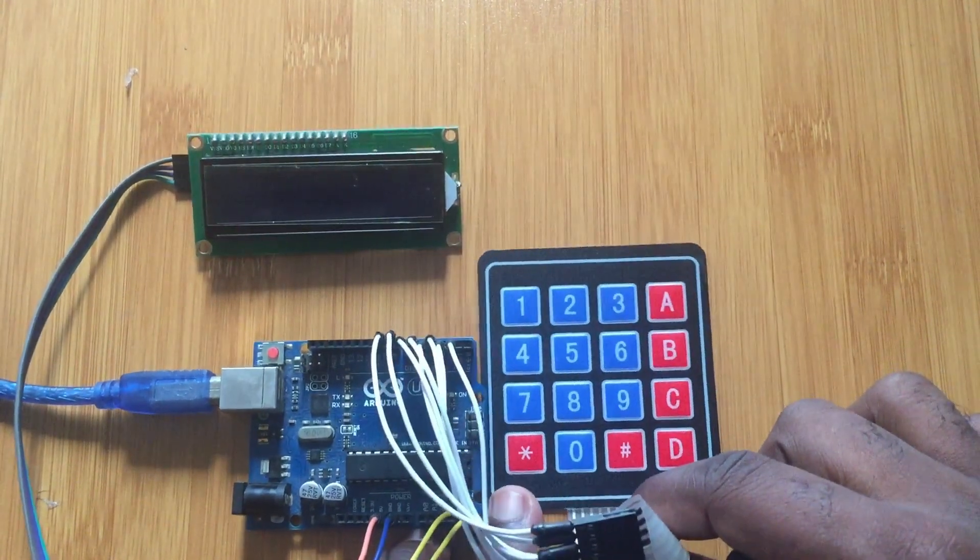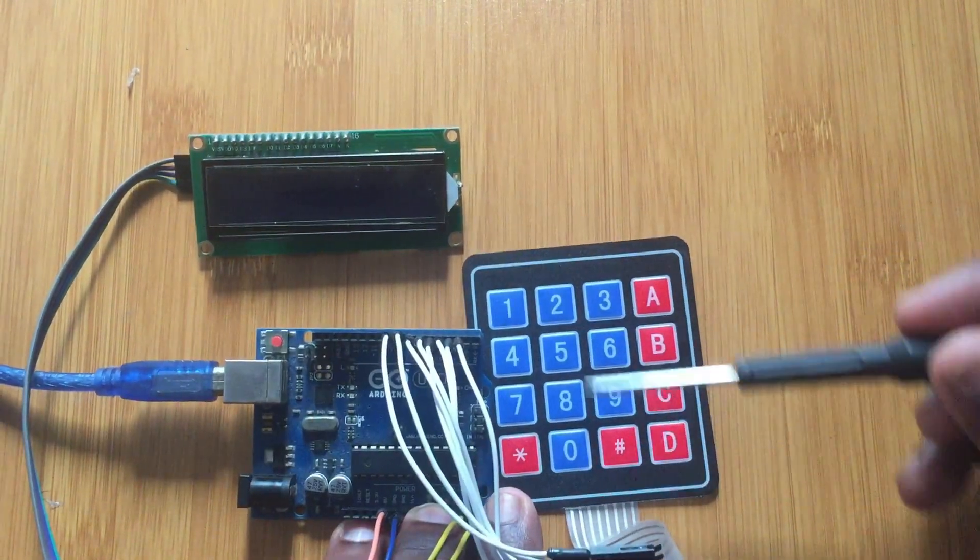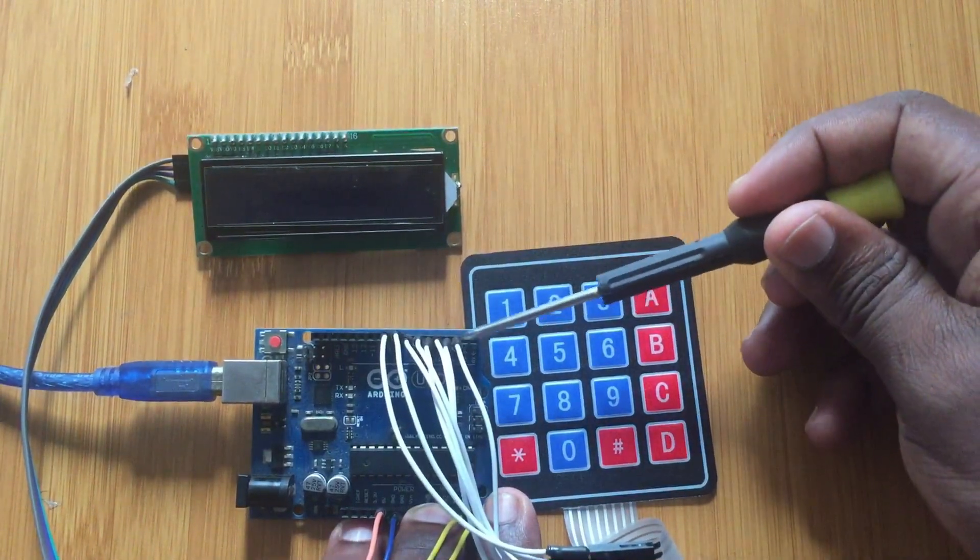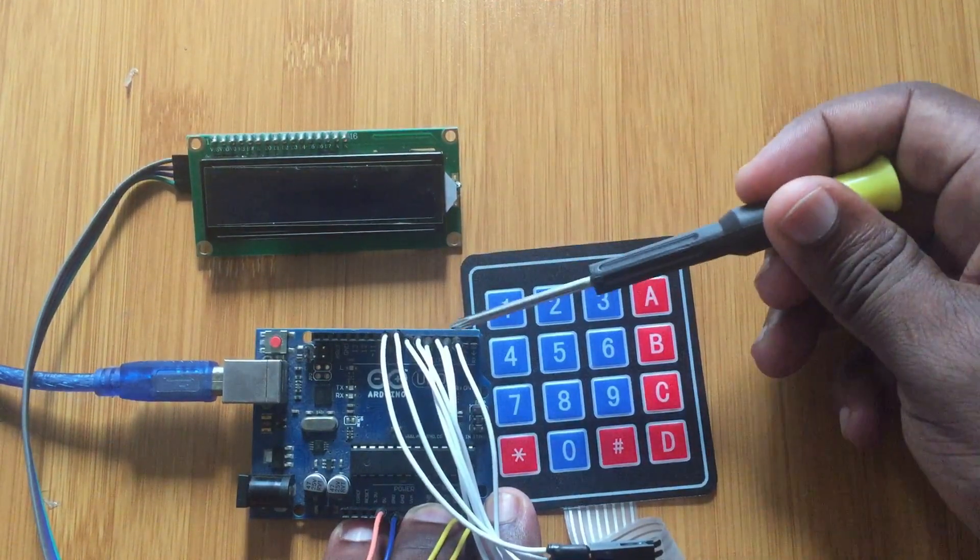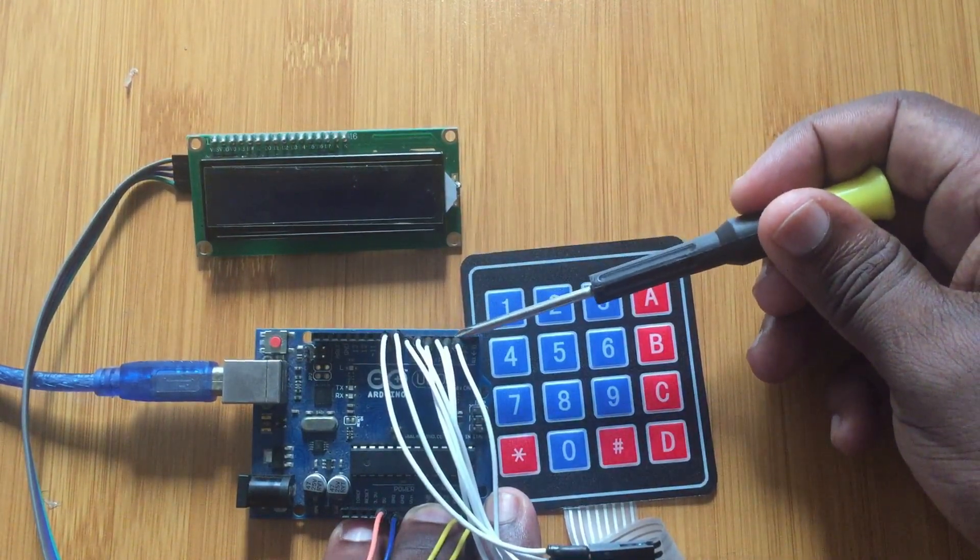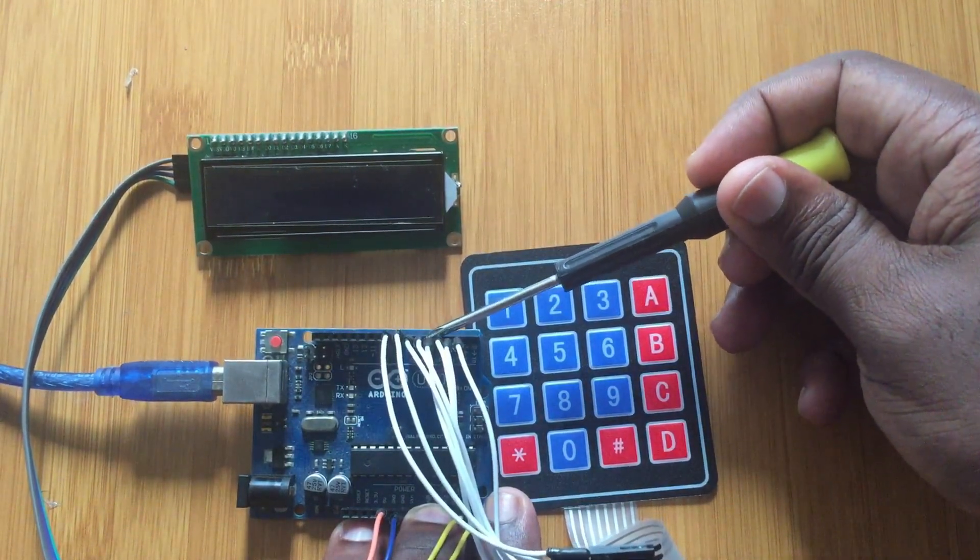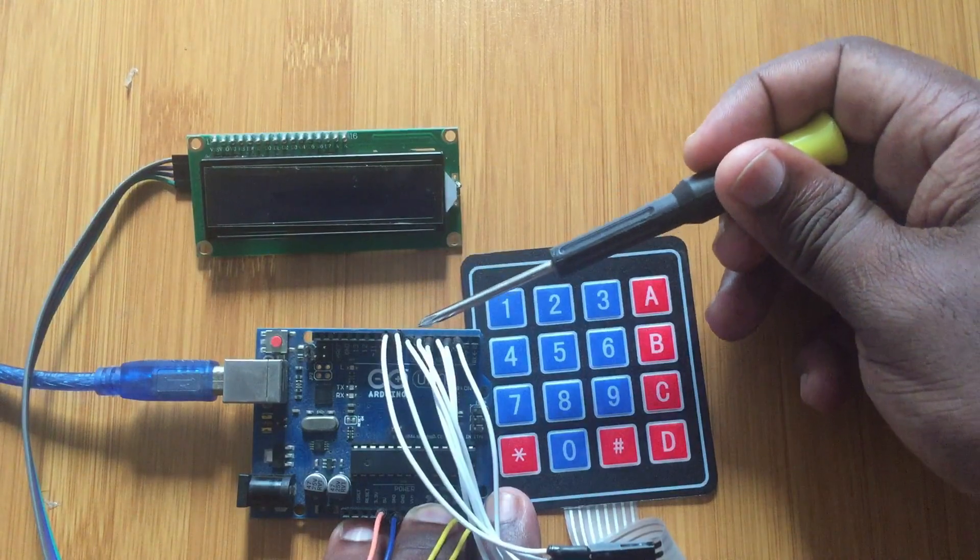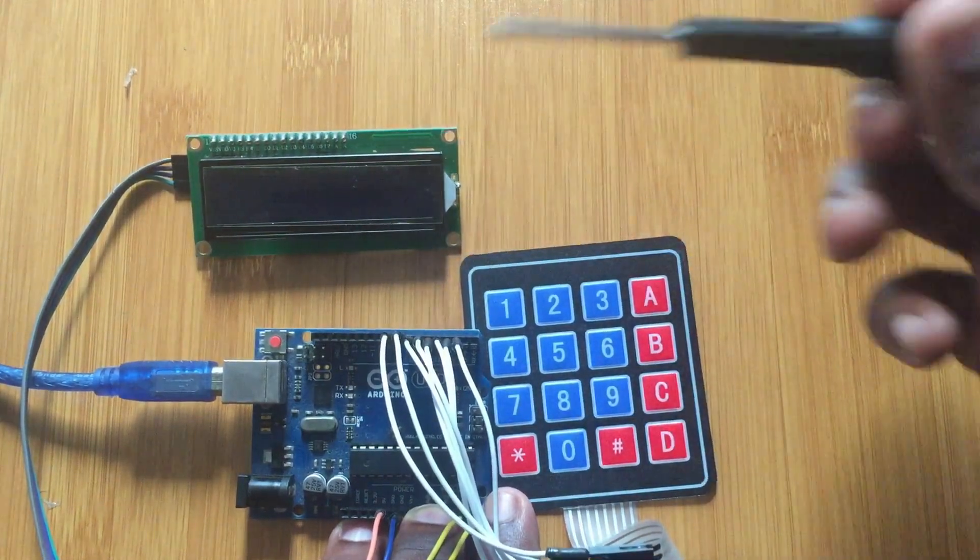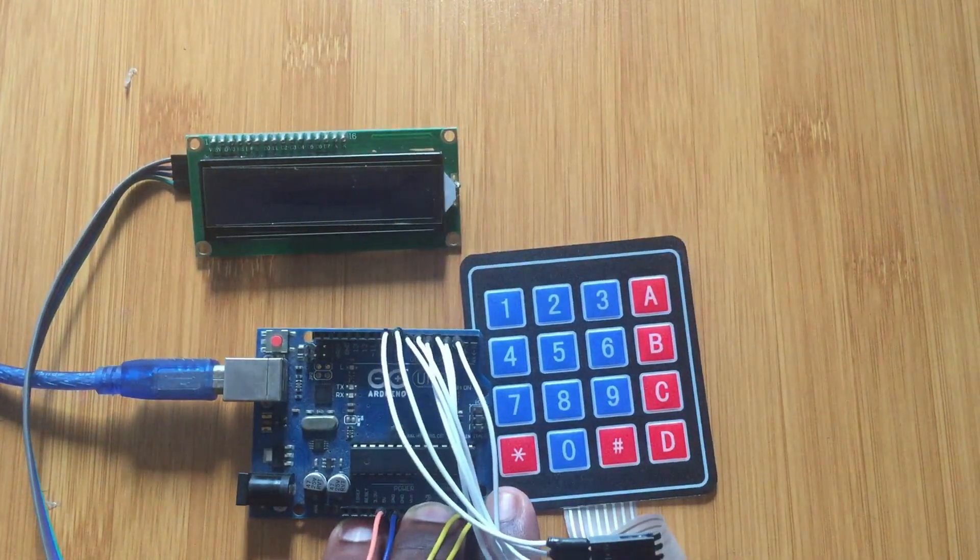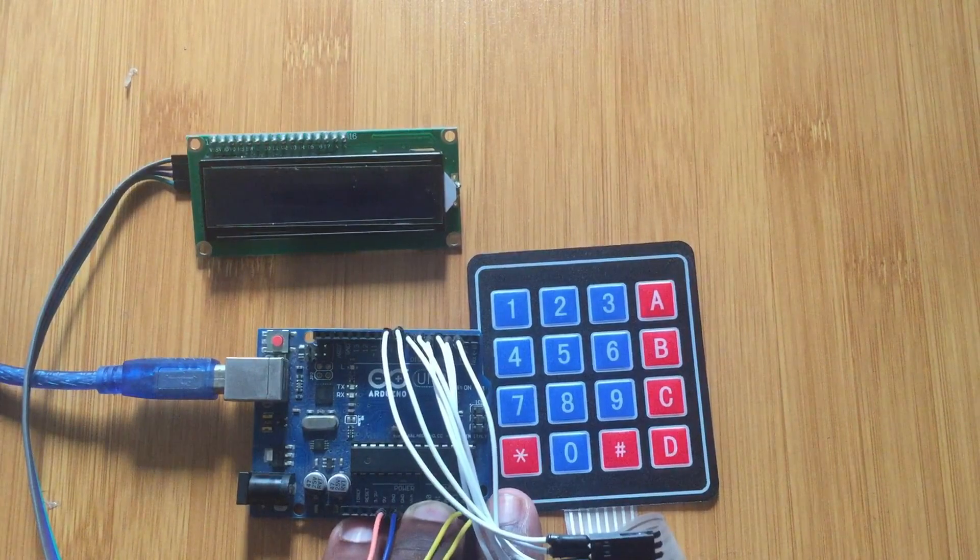So from here you can see I've connected the column pins from 2, 3, 4, and 5. Then the row pins are on 6, 7, 8, and 9. So that's how you connect that.